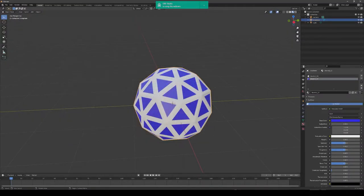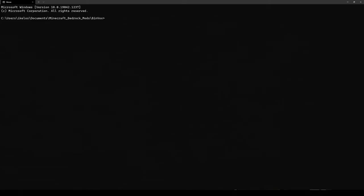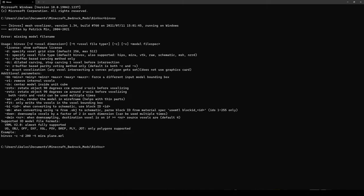So I'm in my terminal application now. I'm using Windows Terminal, but it can be any terminal application you prefer, provided it is a cmd.exe. And I've navigated to the folder where my binvox executable and model file is. To get help on how to use binvox, you can actually run binvox without any arguments, and you get a nice overview of all of the various options in binvox.